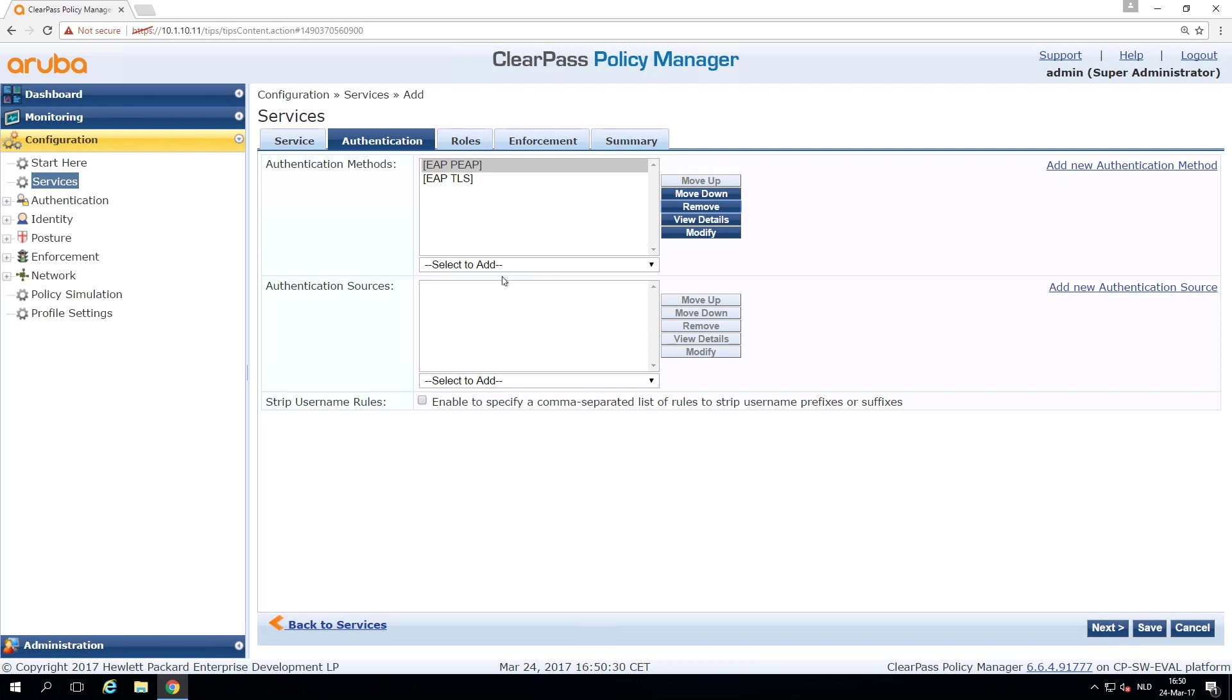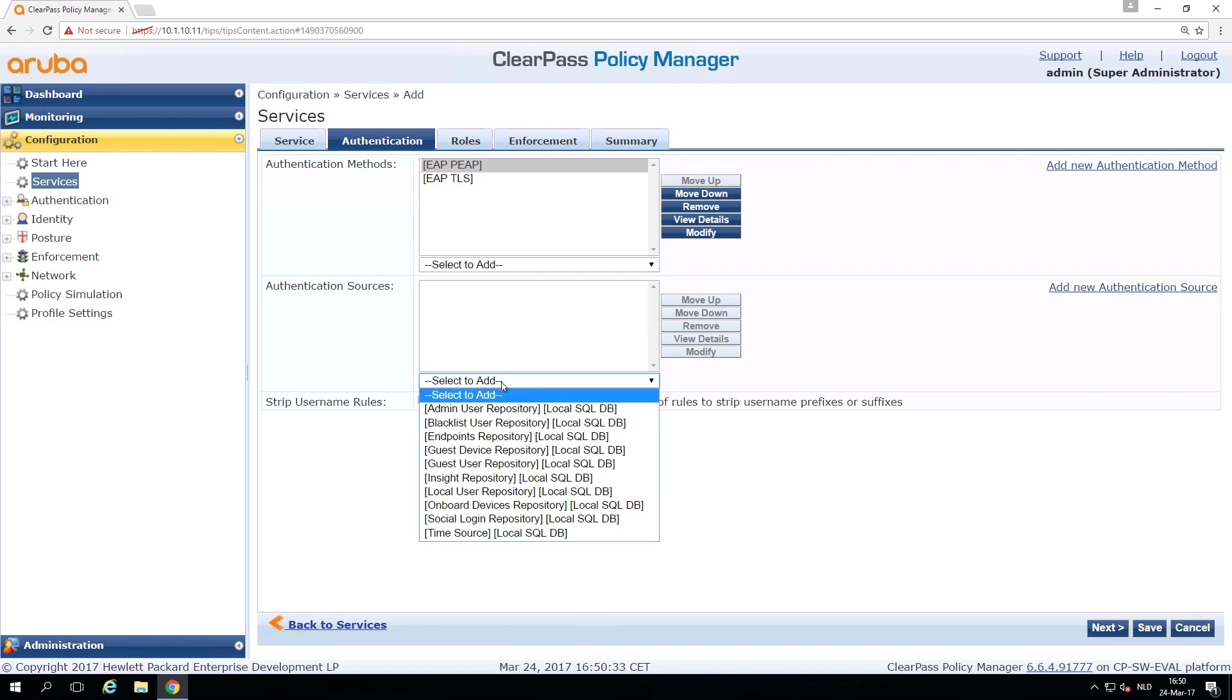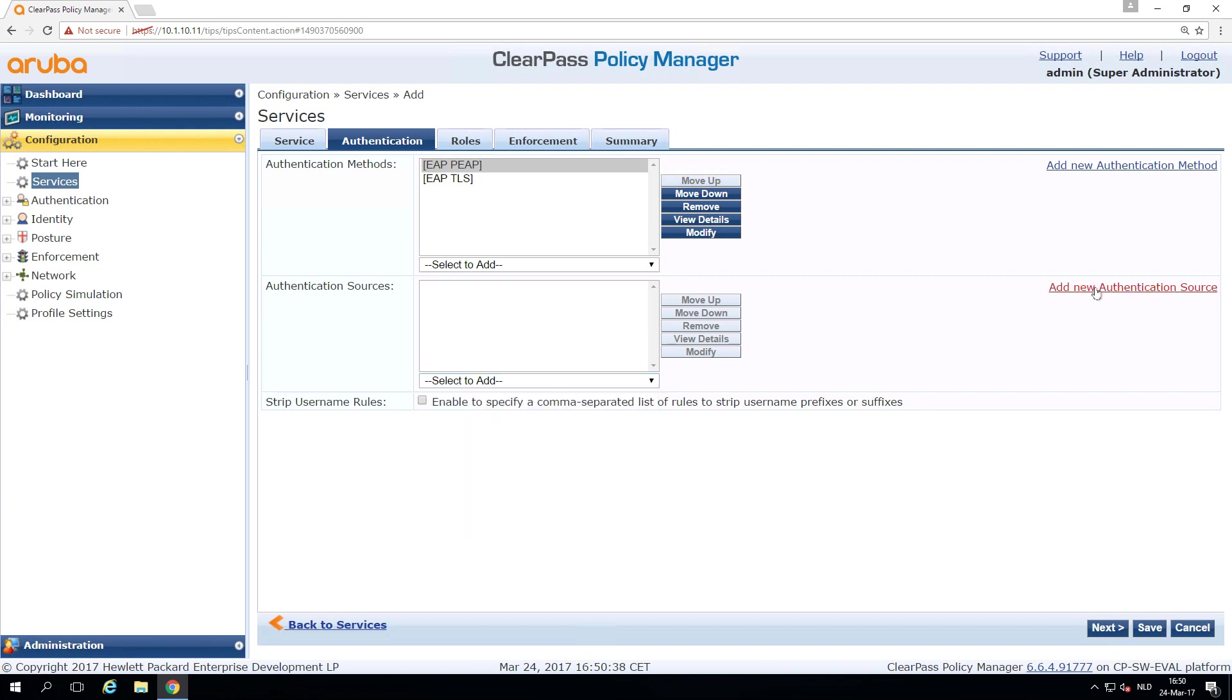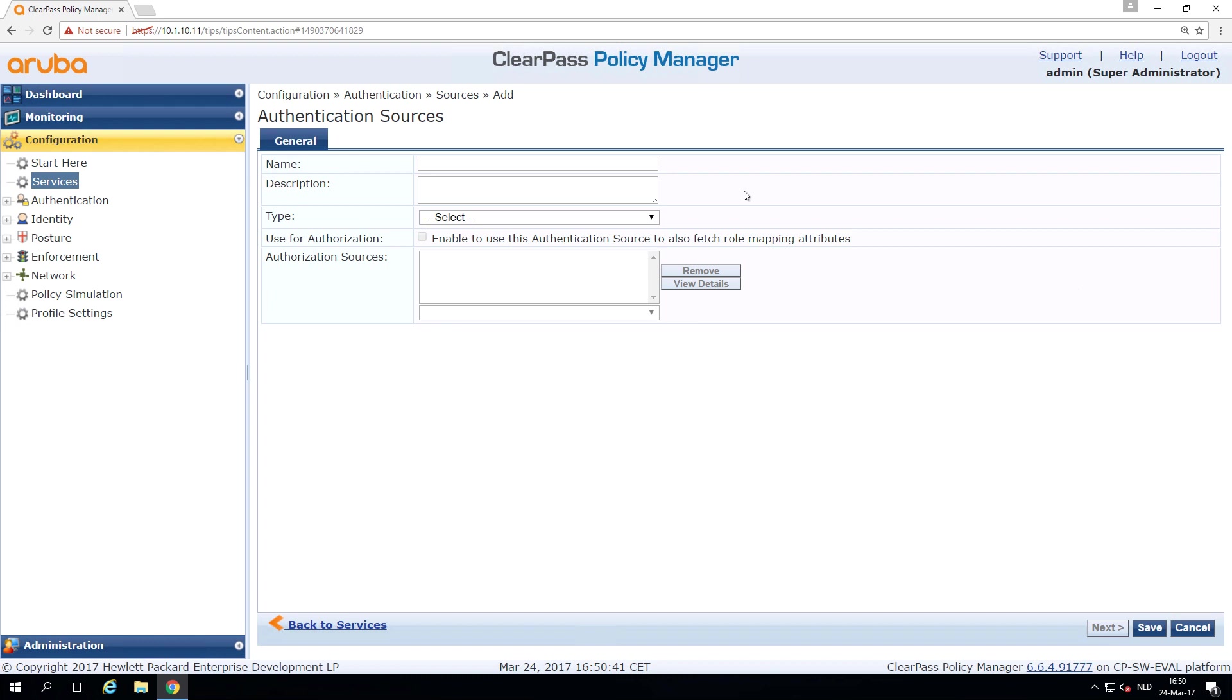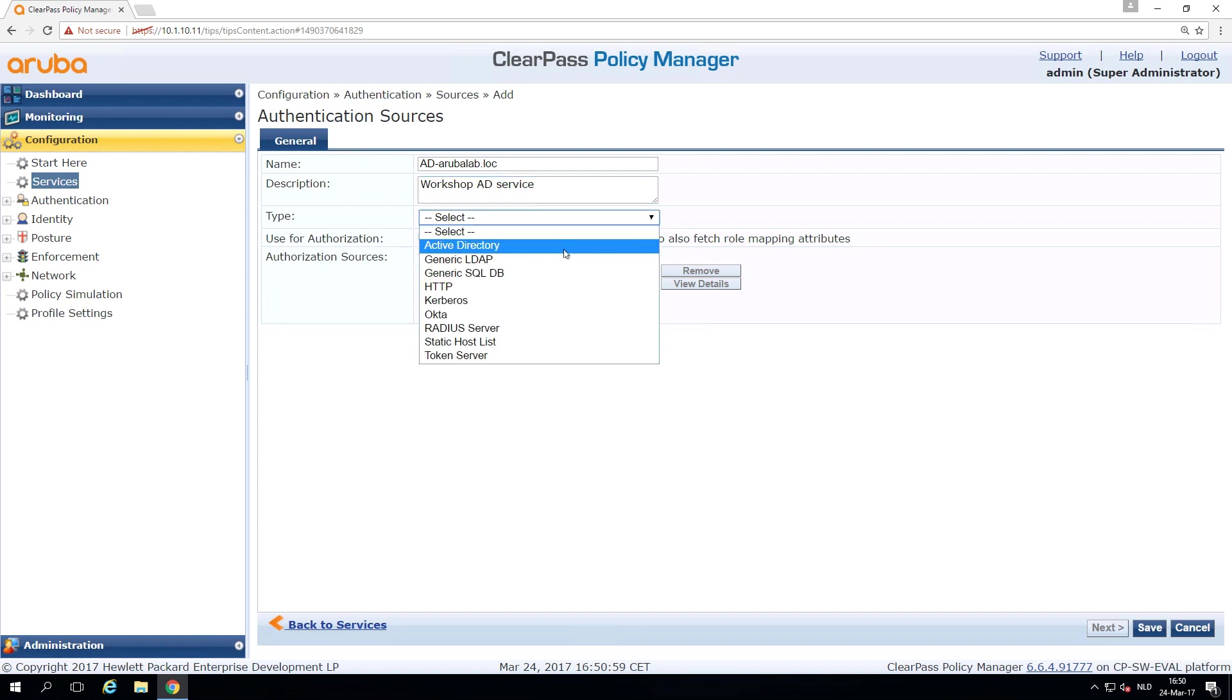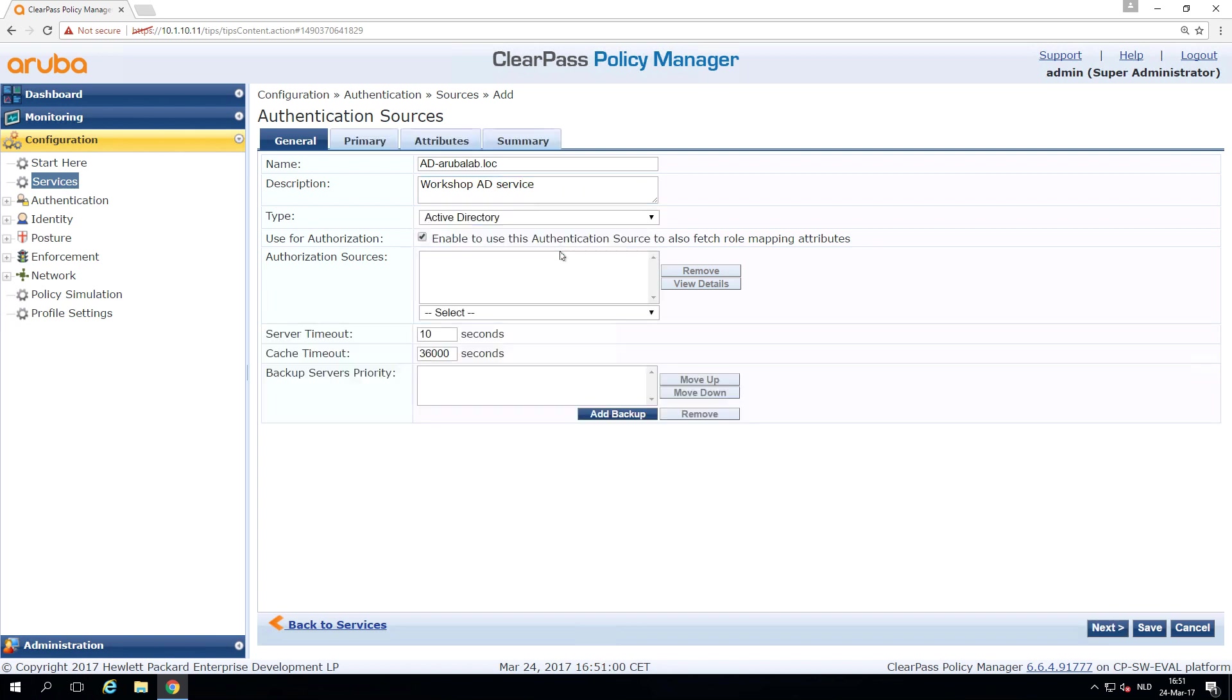Then we need to add the authentication sources. And as you can see, we have not yet configured our LDAP server, which is an active directory service. So we can here add a new authentication source and provide a name here. So it's for the Aruba lab dot local active directory. So we call this the workshop AD service, which is just a label. It's of the type active directory.